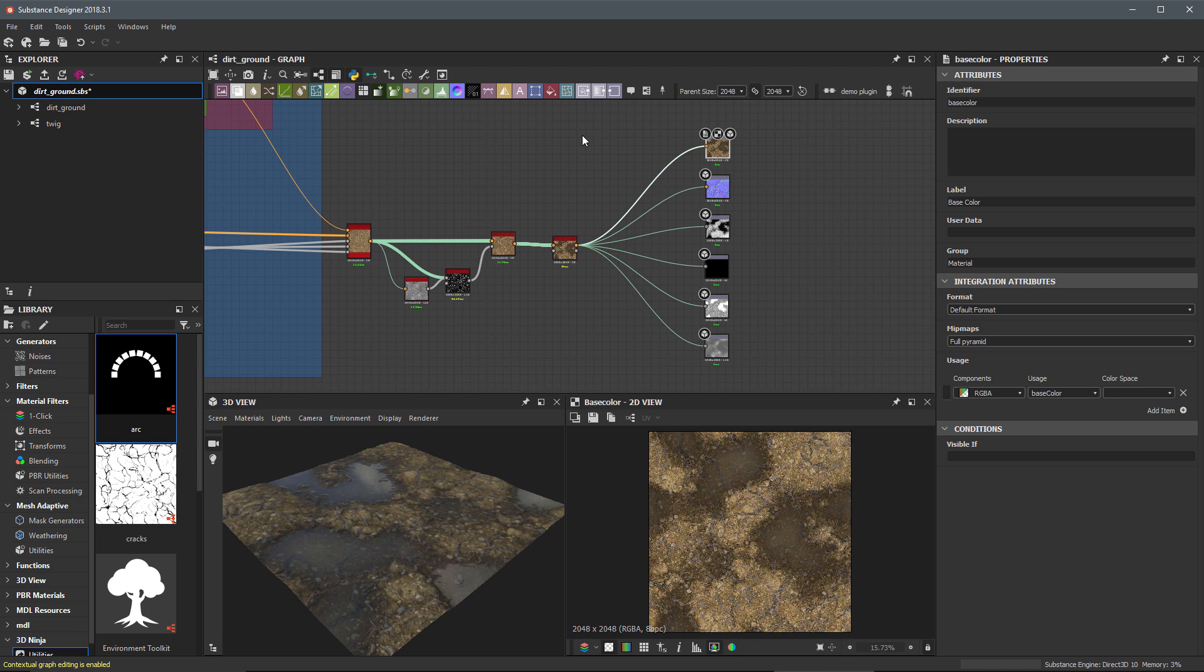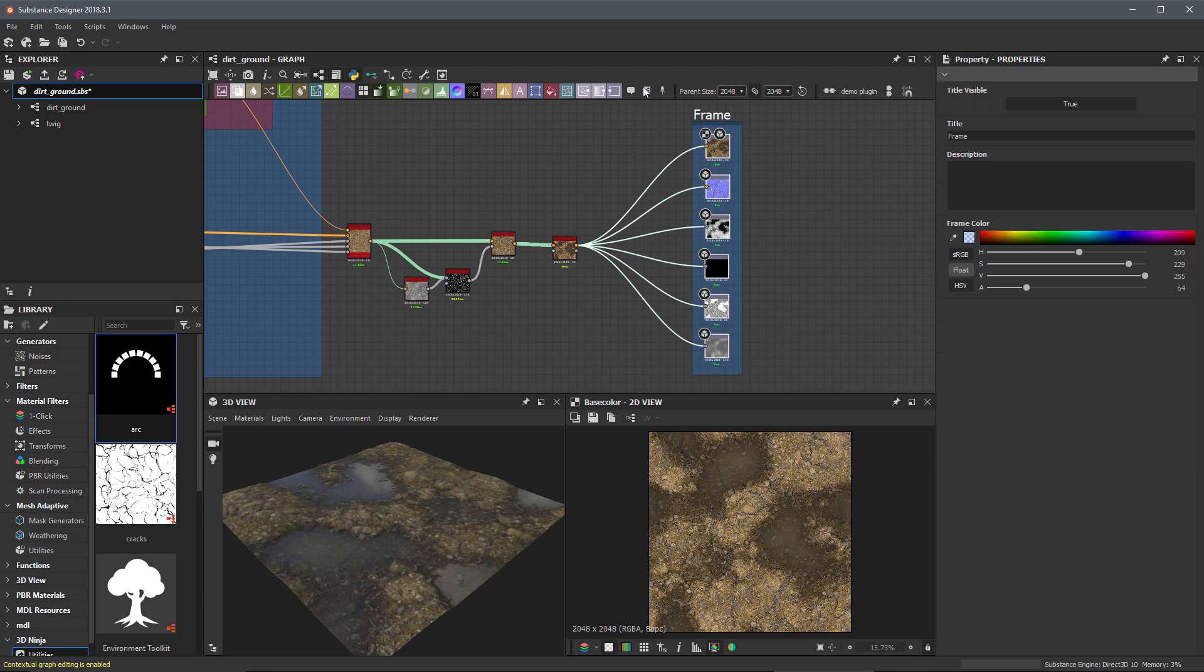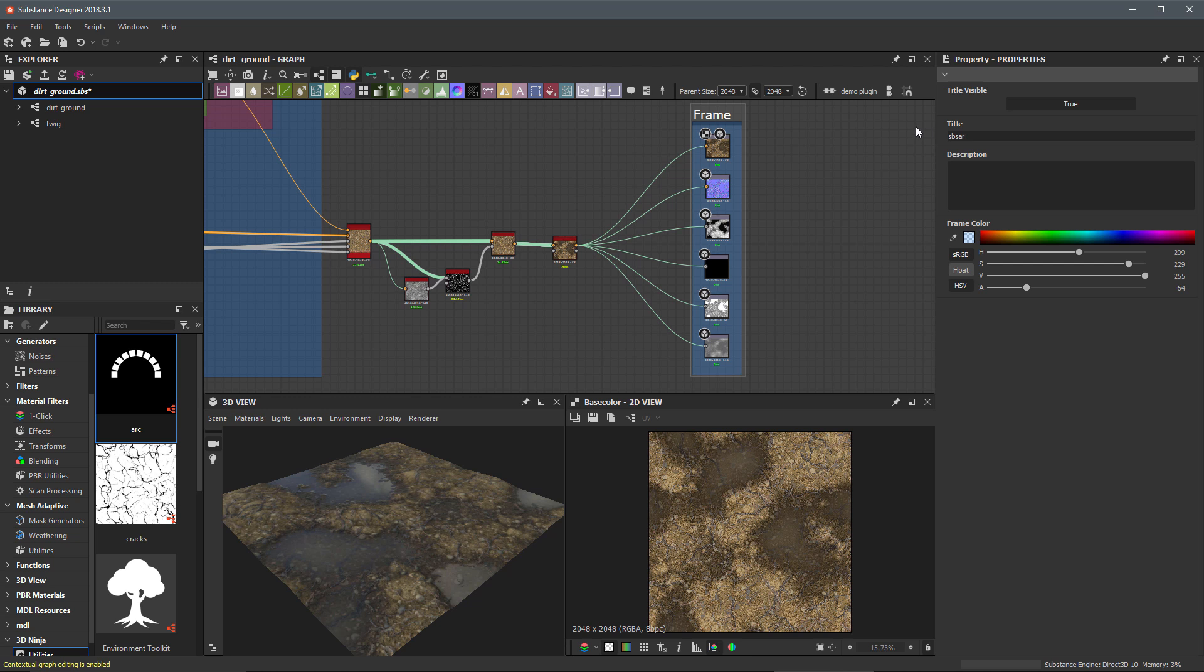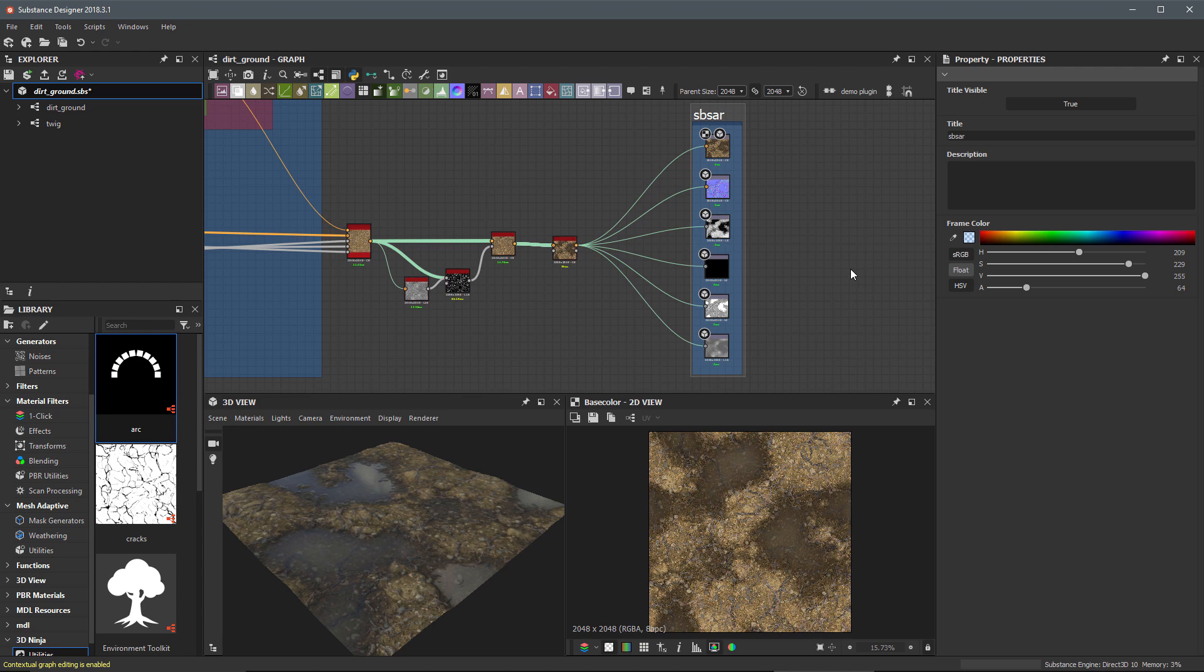You can think of this SBSAR file as a transport mechanism for the outputs that we've been creating. For example, here I'll frame up my outputs and call this frame the SBSAR. As you can see, we have our Substance and this acts as a container for the outputs that we have. So this single file will represent all of the textures that we've been building throughout this course.